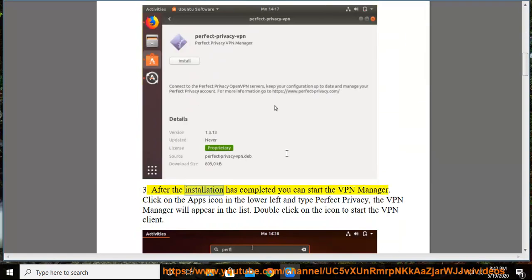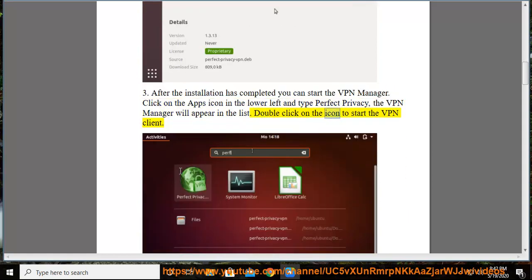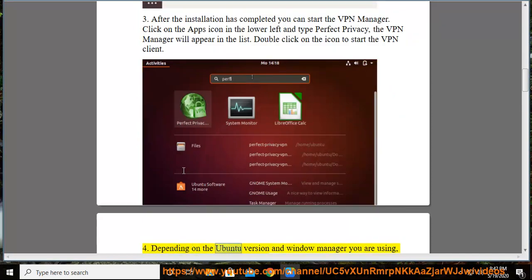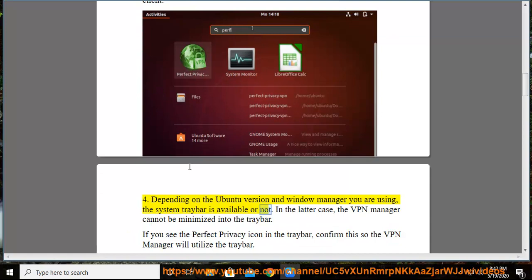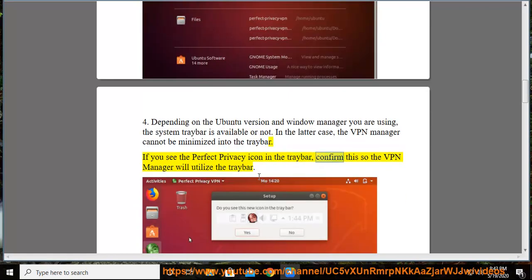Step 3: After the installation has completed, you can start the VPN Manager. Click on the apps icon in the lower left and type Perfect Privacy — the VPN Manager will appear in the list. Double-click on the icon to start the VPN Client. Step 4: Depending on the Ubuntu version and Window Manager you are using, the system traybar may or may not be available. In the latter case, the VPN Manager cannot be minimized into the traybar. If you see the Perfect Privacy icon in the traybar, confirm this so the VPN Manager will utilize it.